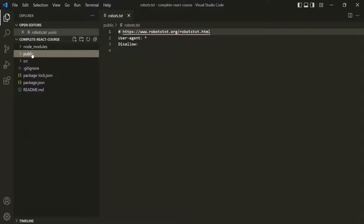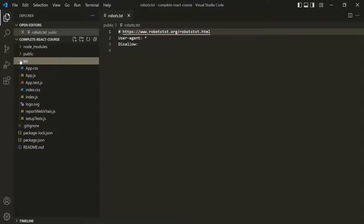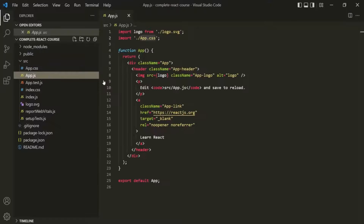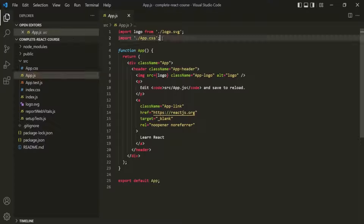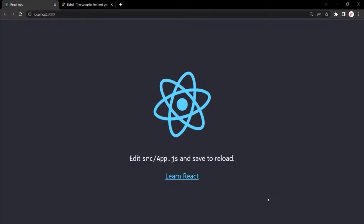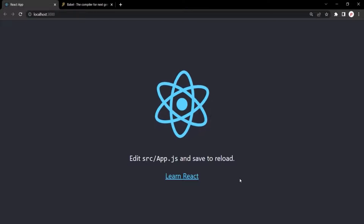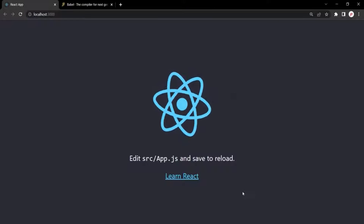After the public folder, we have the source folder. This is one important folder because it is where, as a developer, we will be working the most. Inside this source folder, we have the app.js file. This app.js file is a component file — we call it the app component — and it is this component file which is responsible for rendering the UI in the webpage. The output of that app component is what you see in the browser.